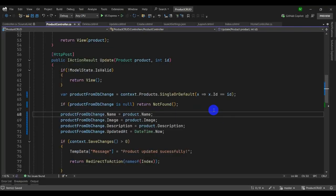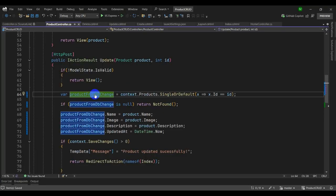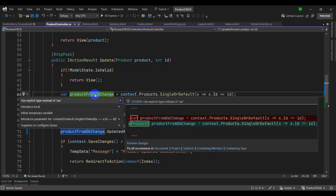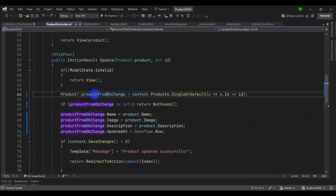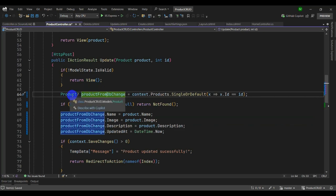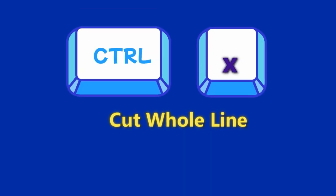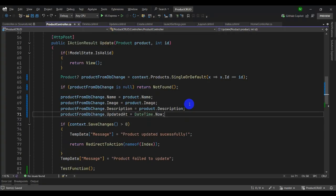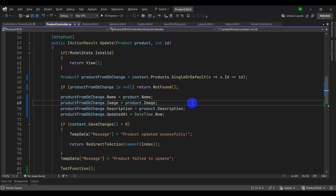Let's try Quick Actions with Ctrl+dot. You can see different actions available — for example, instead of 'var' we can see the explicit type 'Product'. Let's try another shortcut: Ctrl+X to cut an entire line without selecting it first.